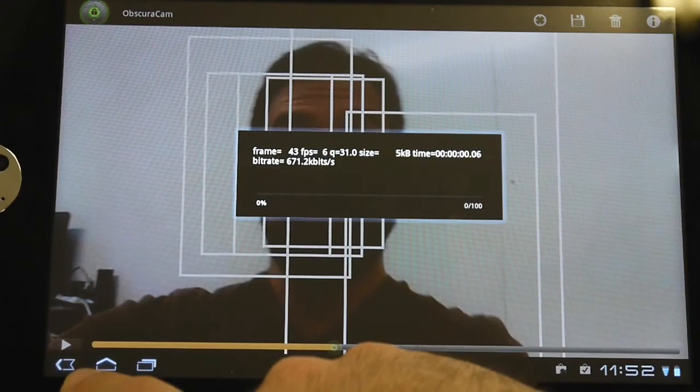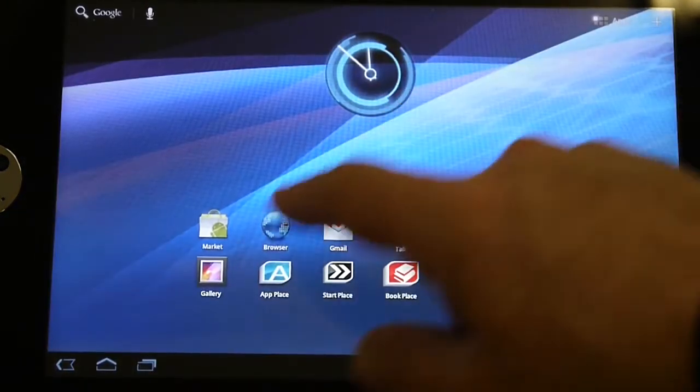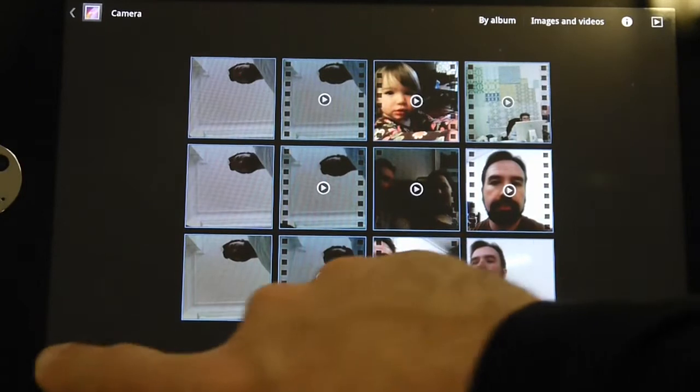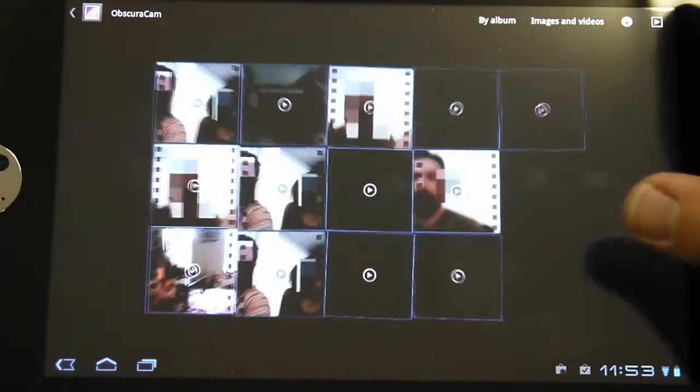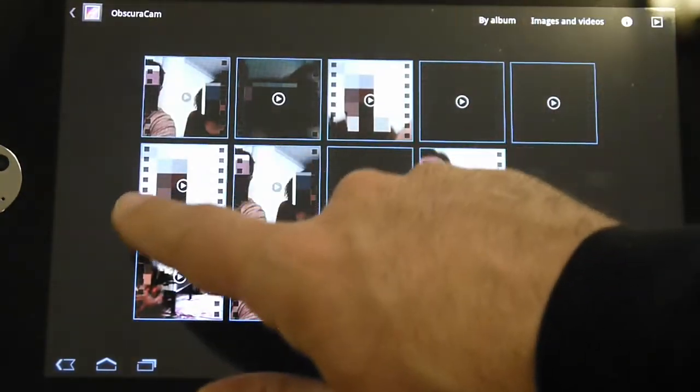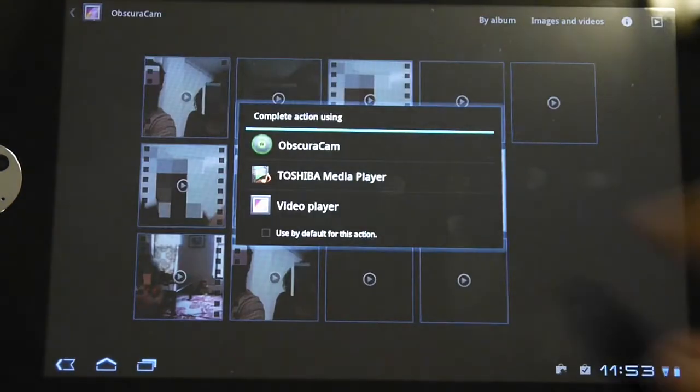So you just hit save, pretty simple. It uses FFmpeg video processing in order to do this, and I will actually just load up and show you an example output since we already have it.